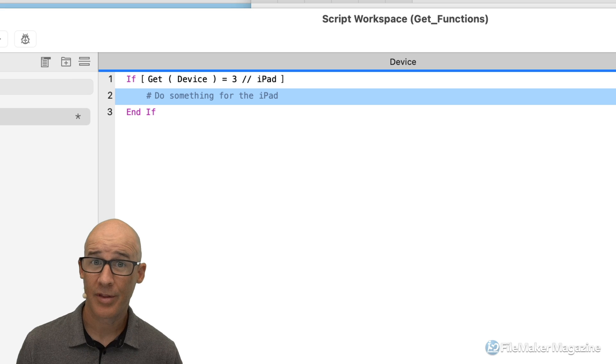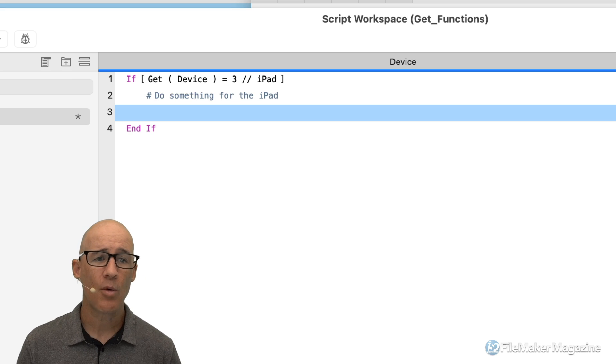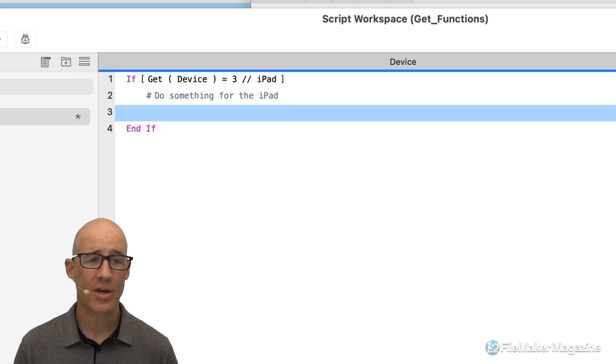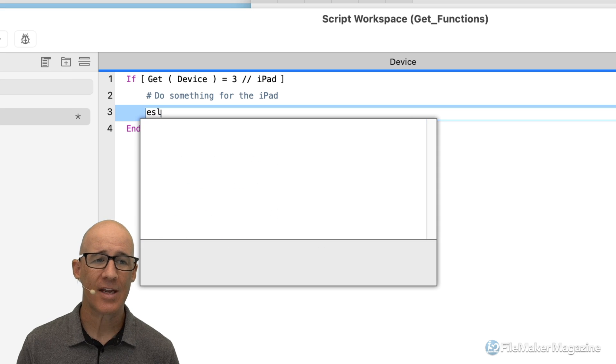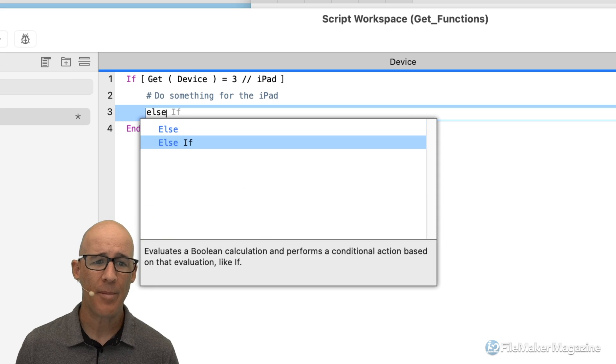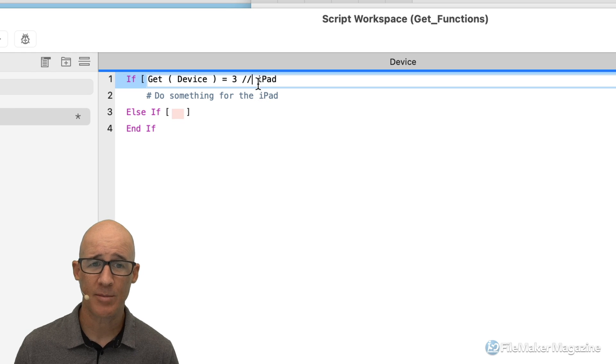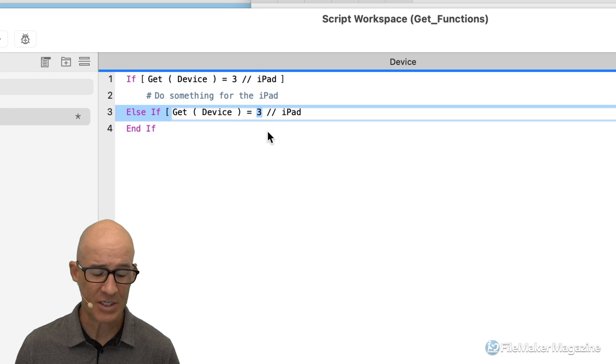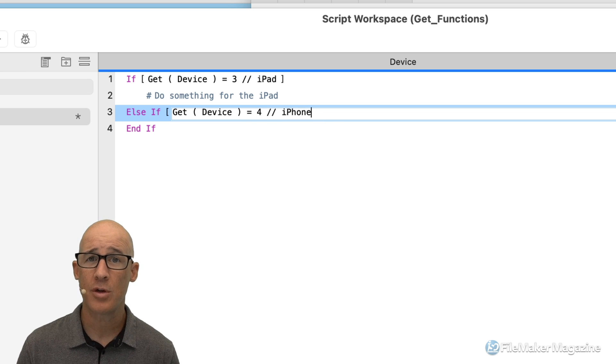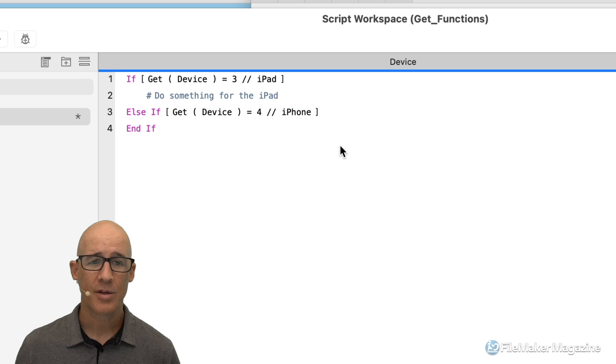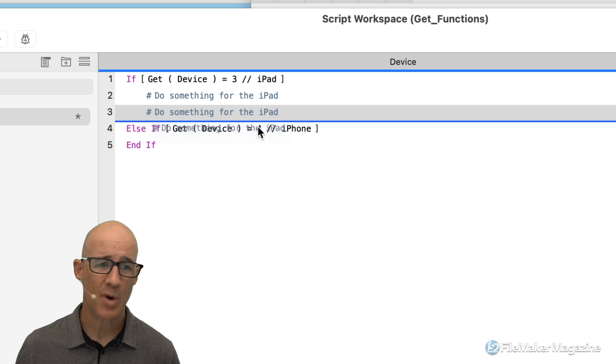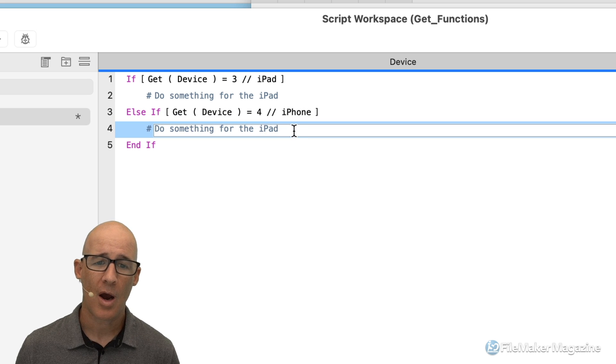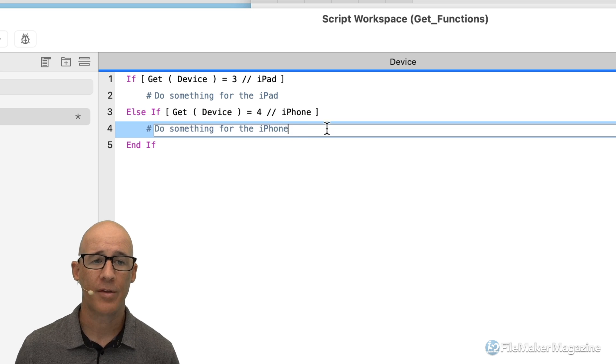Now, how do I handle the iPhone? Well, I would add, I could do this in two different ways. I could say else if FileMaker has an else if function, and I really don't need to type this again, I'm simply going to select all of this, copy it, and then paste it and just simply change this to four and change my note to iPhone right there. So now I can use my comment here and do something for iPhone right there.